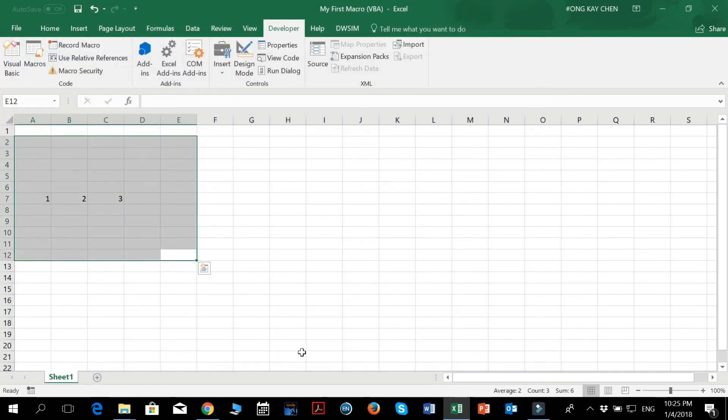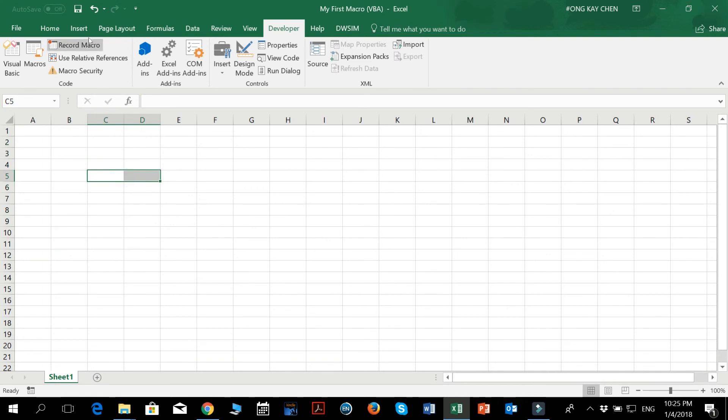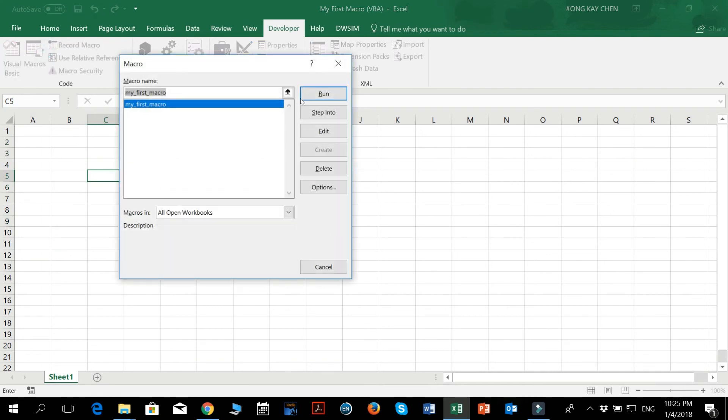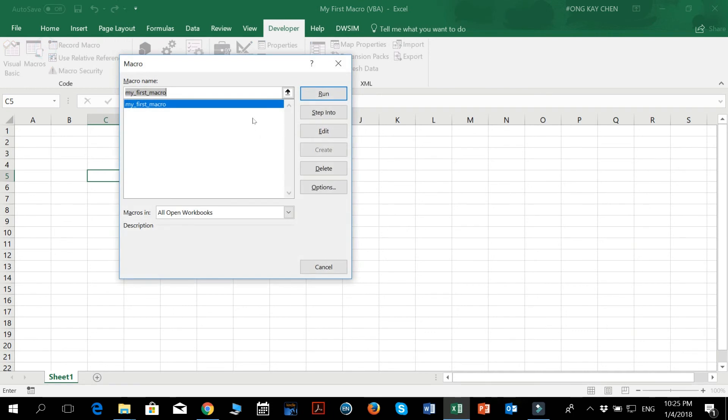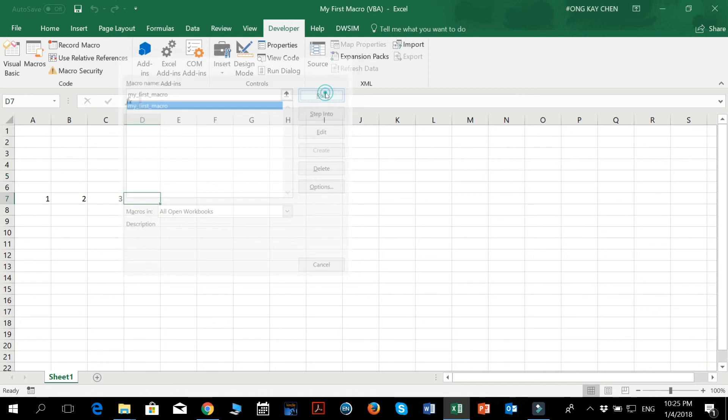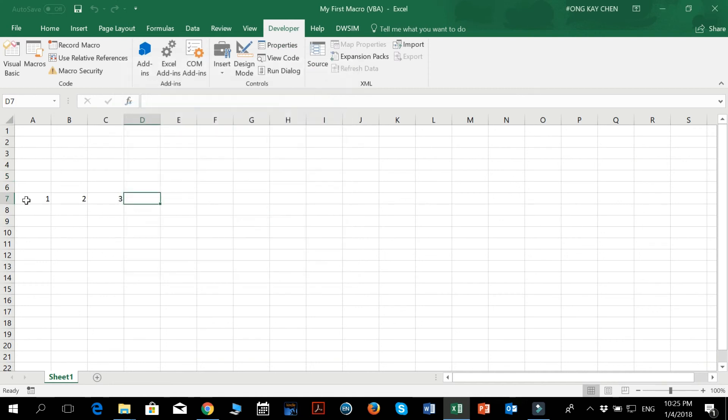Let's just delete everything to test if our macro actually works. So let's look at macros. So this time we will just want to test. We are just experimenting around with it. And we see my_first_macro and we just press run. When I press run, the 1, 2, 3 will appear at the row 7.